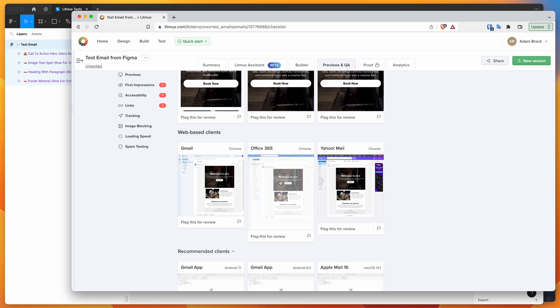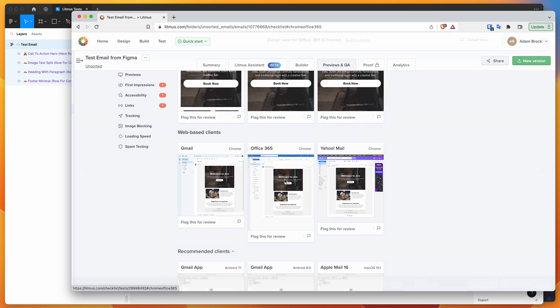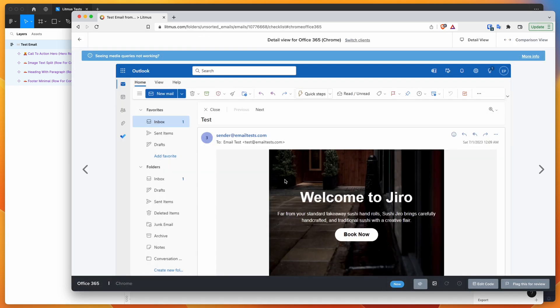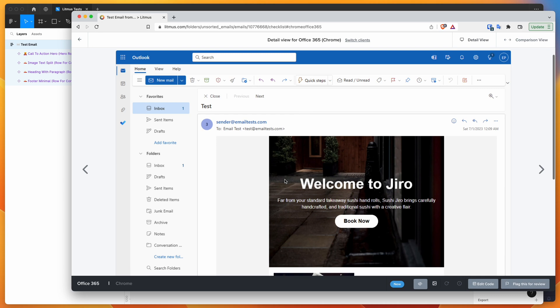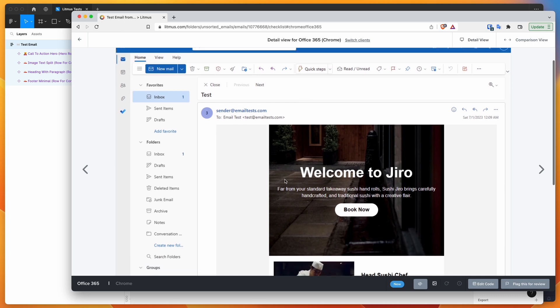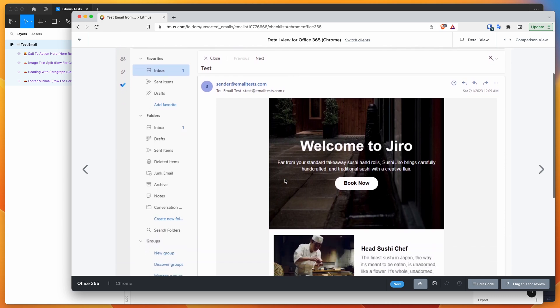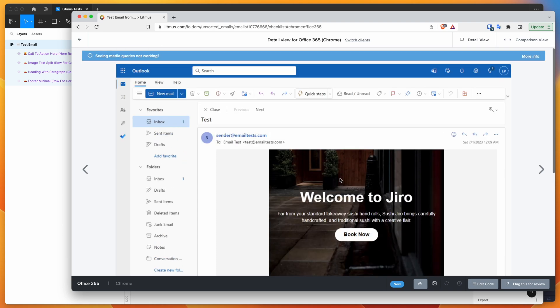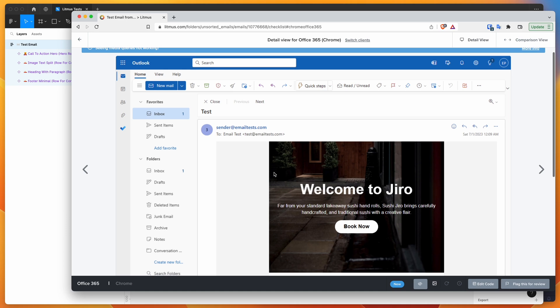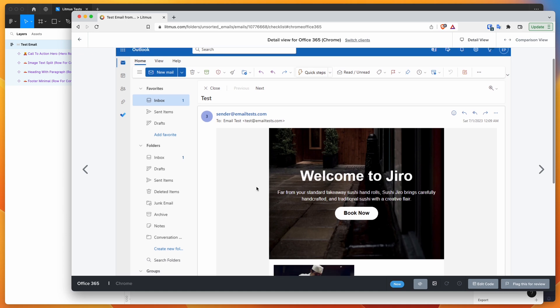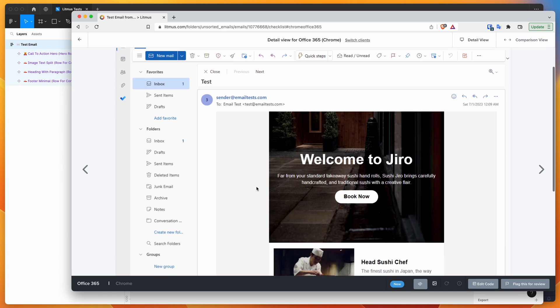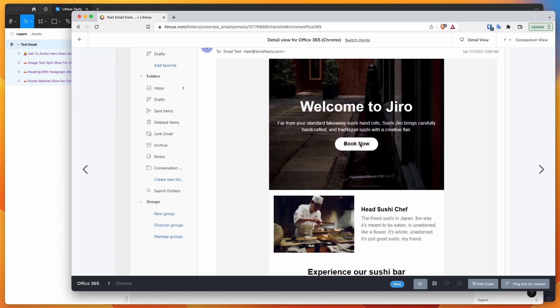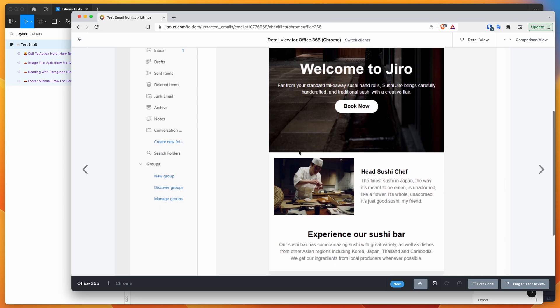So again, we can see Office 365 in Chrome. So if we scroll down on this screenshot, we can see that Office 365 is rendering it a bit better. So we've got our border radius included this time, I guess because this is a browser based application rather than the older sort of desktop application from 2016.